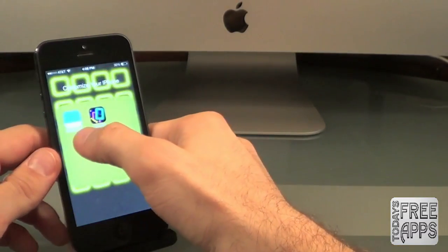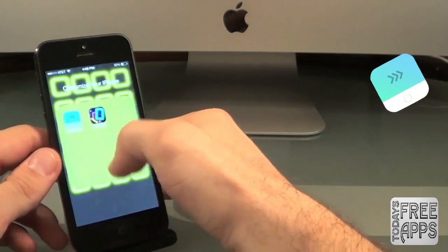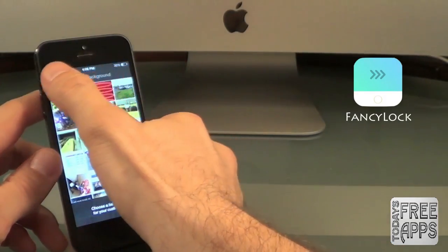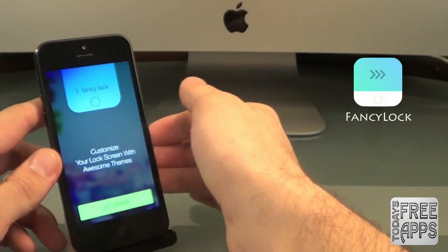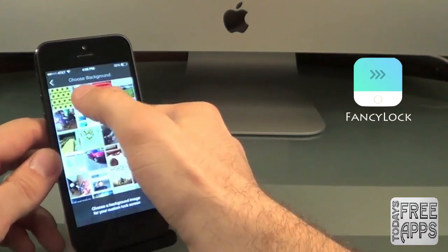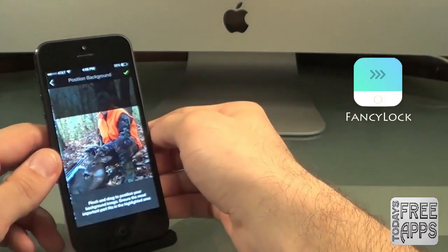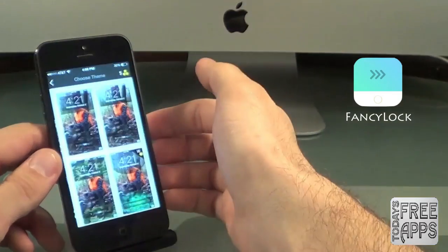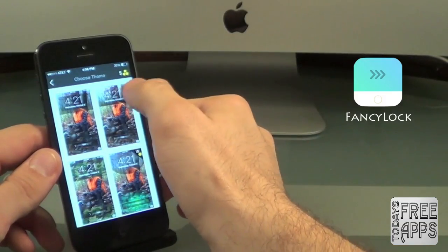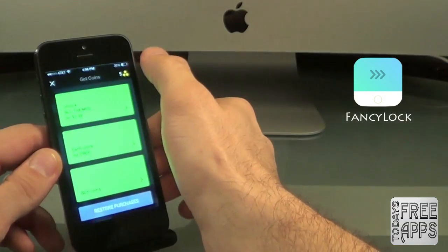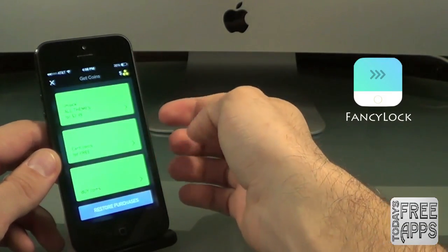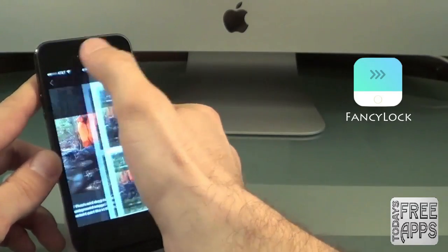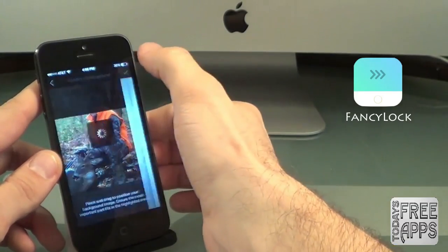Next we have a cool app called Fancy Lock. Basically what this app allows you to do is personalize your lock screen with artworks and personalized themes. You just want to select a picture out of your photo album, select the check mark, and select the theme that you want. You can purchase certain themes with coins, but I don't want to do that.